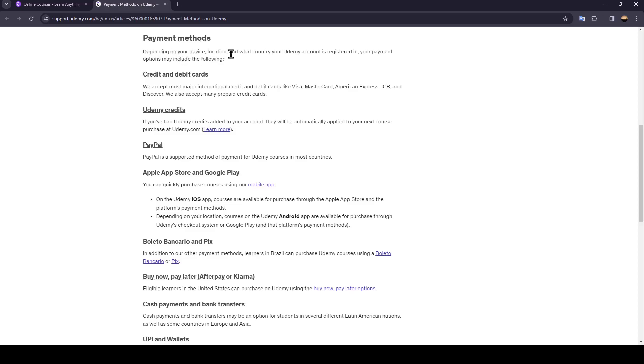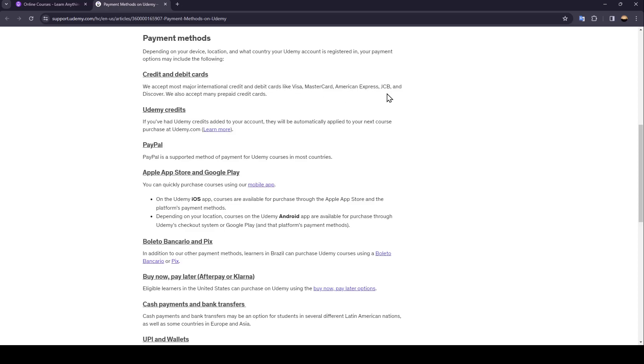Depending on what country your Udemy account is registered in, your payment options may include the following: credit and debit cards. We accept most major international credit and debit cards like Visa, MasterCard, American Express, JCB, and Discover. We also accept many prepaid credit cards. Udemy credits: if you've had Udemy credits added to your account, they will be automatically applied to your next course purchase.